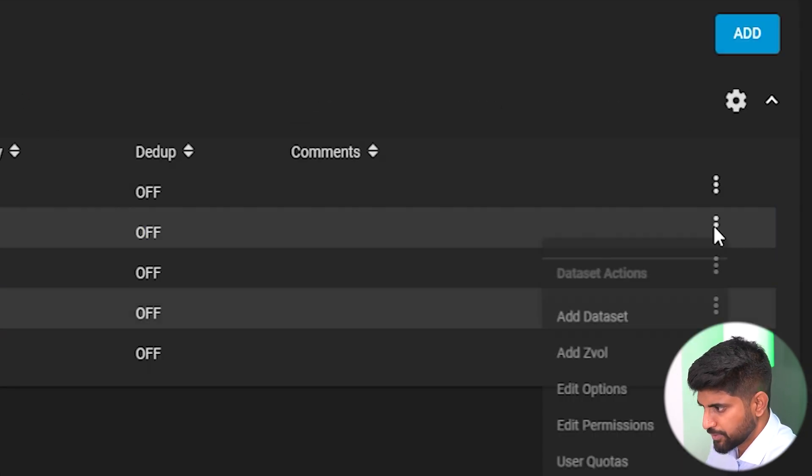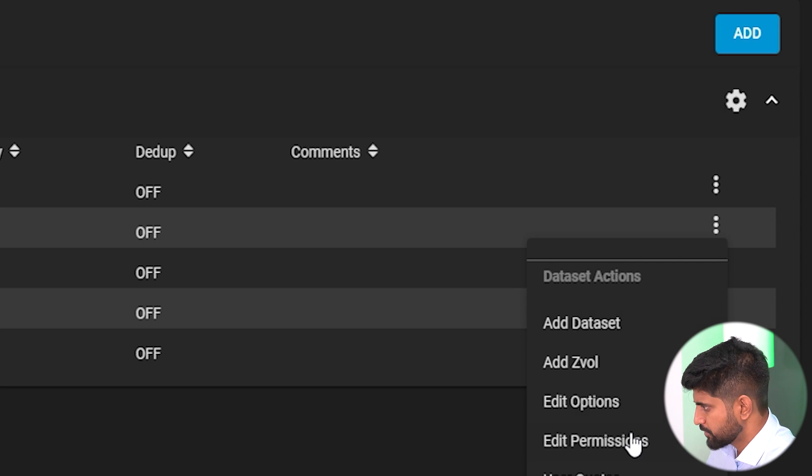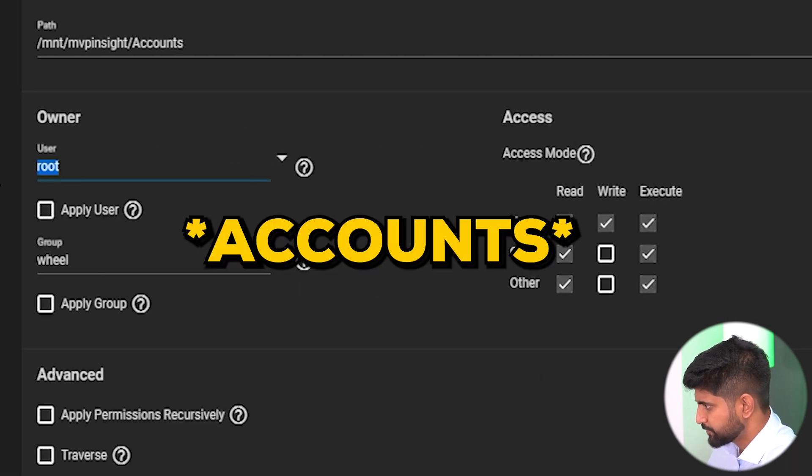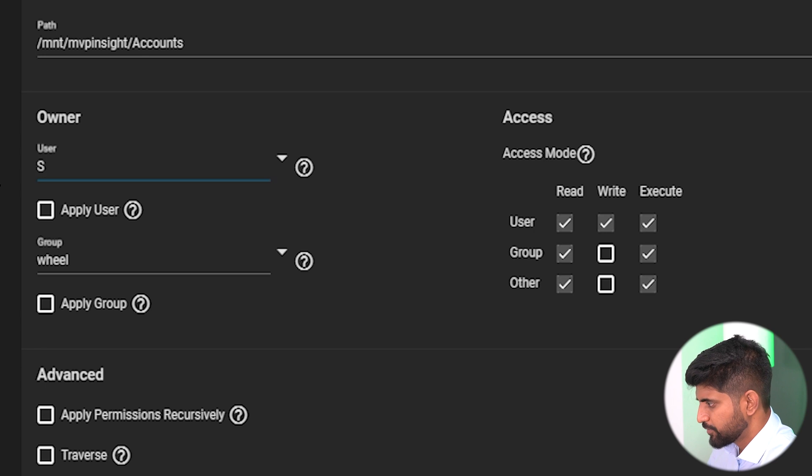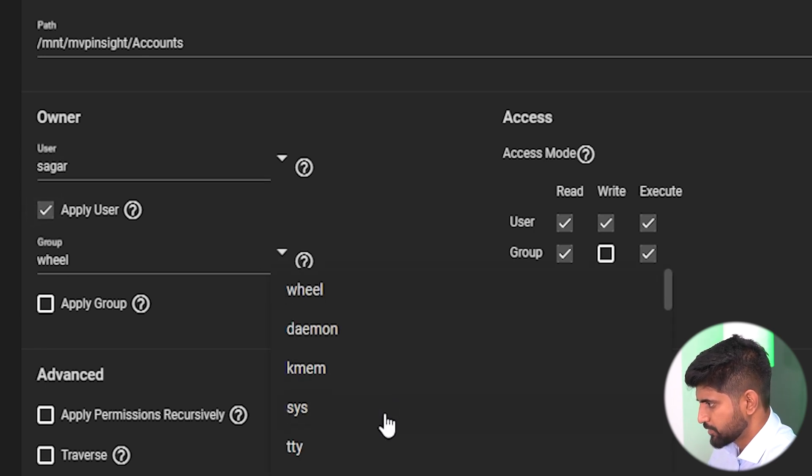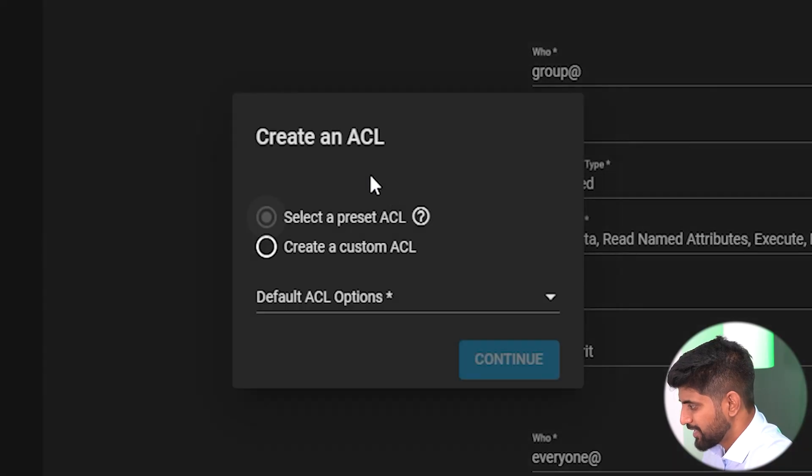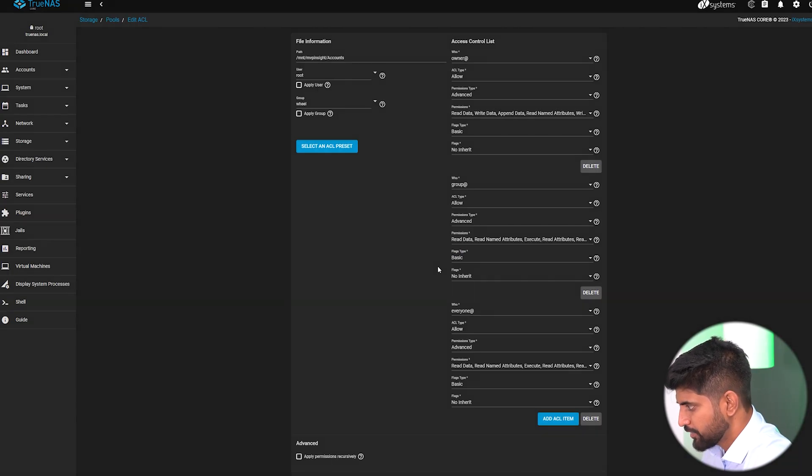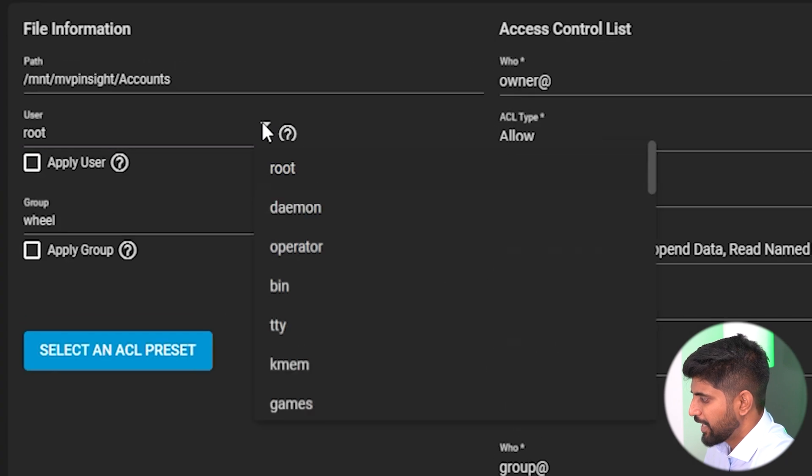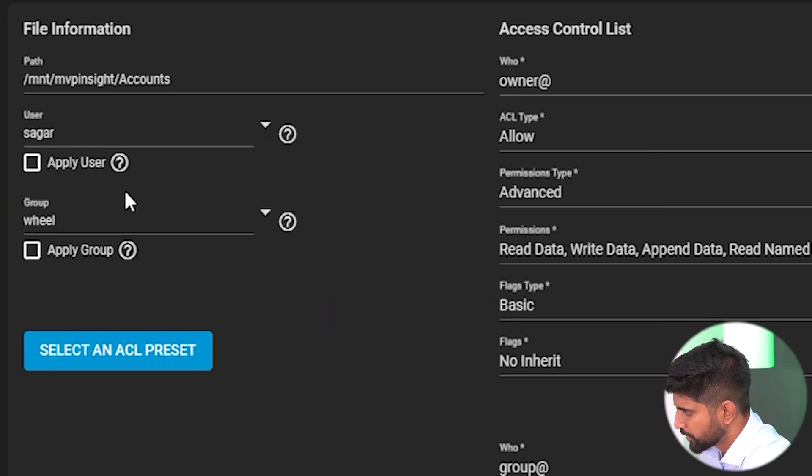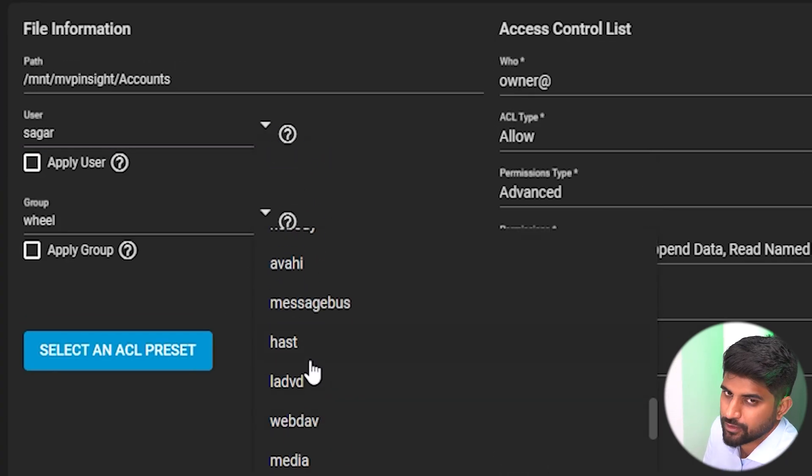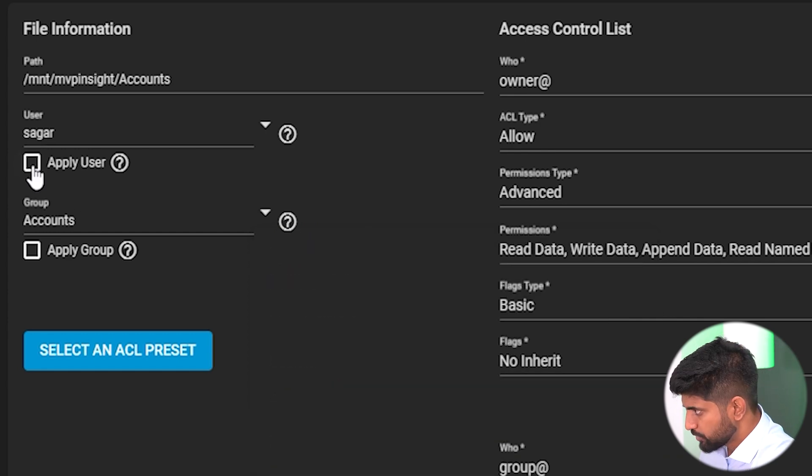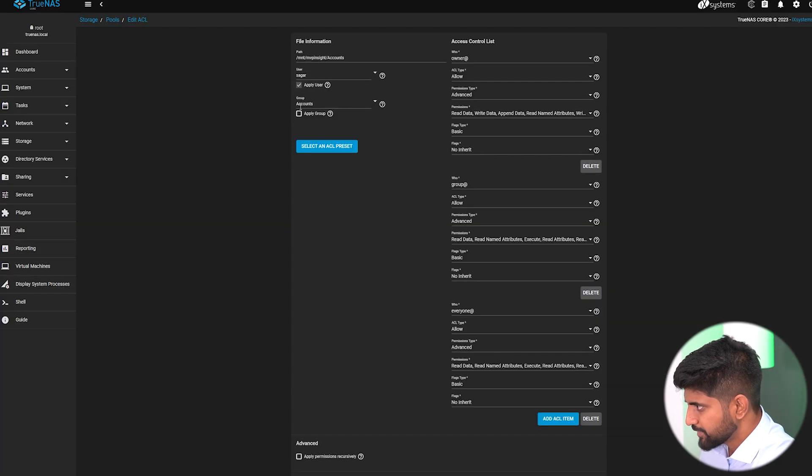We'll give social media the username Saga and the group is from accounts. You're giving read, write, and execute access only for the accounts folder, so only the accounts team can access and delete the folder. Use ACL manager. We need to go into this and restrict this folder.